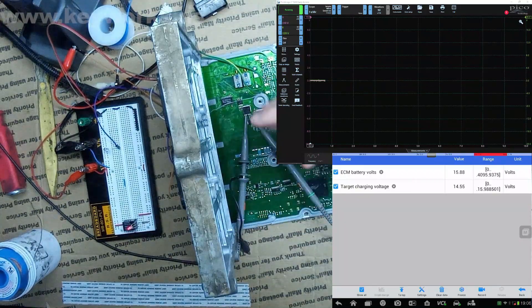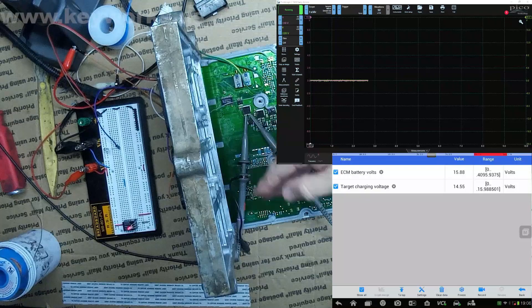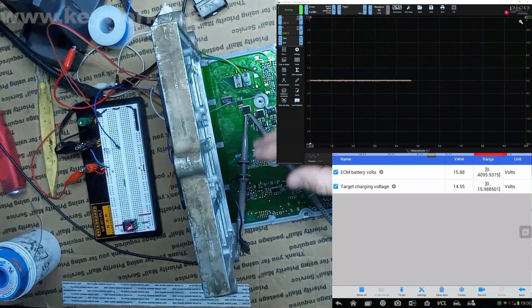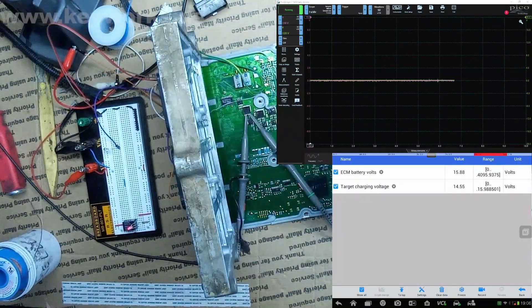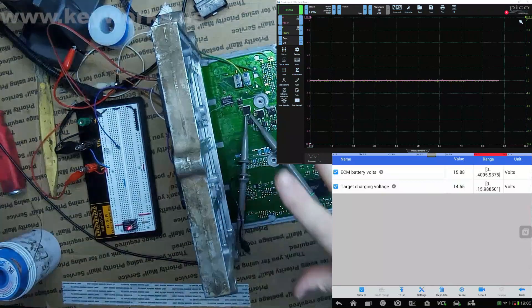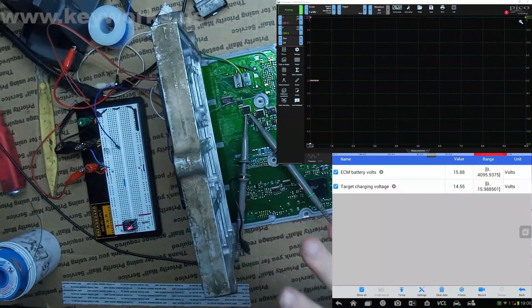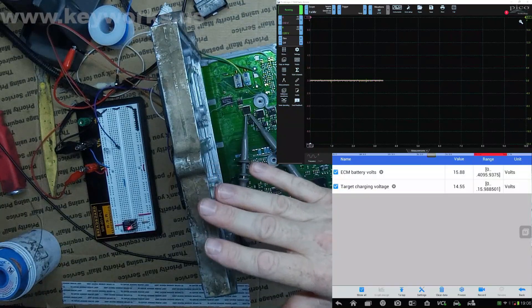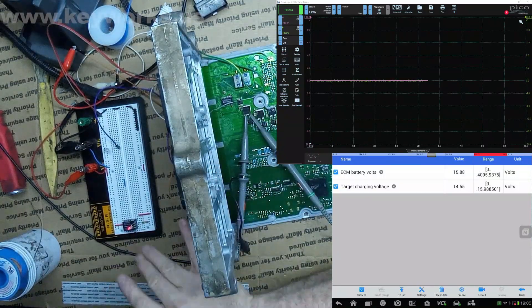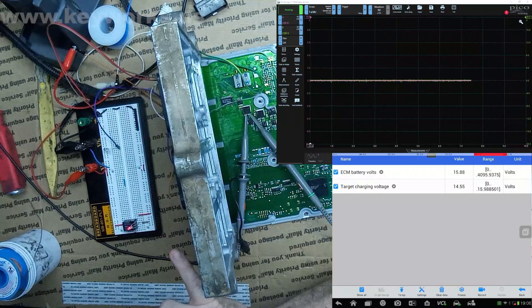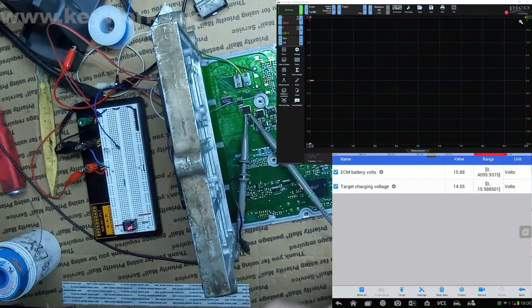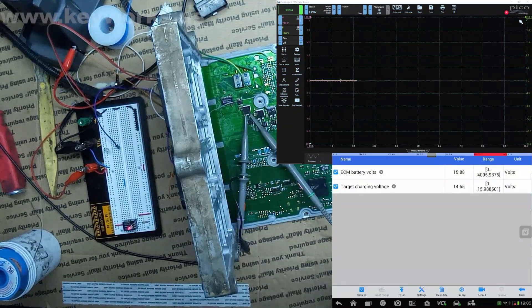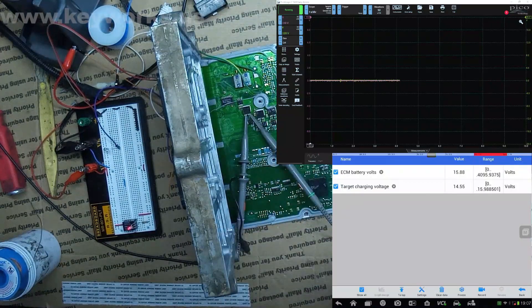I don't have any kind of external input set up. Everything is being handled by the ECU. The only thing that I have connected is power and the data line so we can see the live data, and then the crank signal to make it think that it's running.